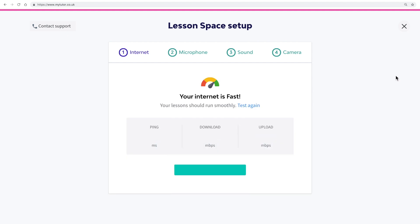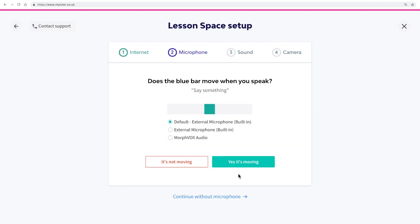First, there is an internet speed test. Then we'll test your microphone to make sure you can be heard in your lesson. You can see the blue bar moves when I speak, so it's working.